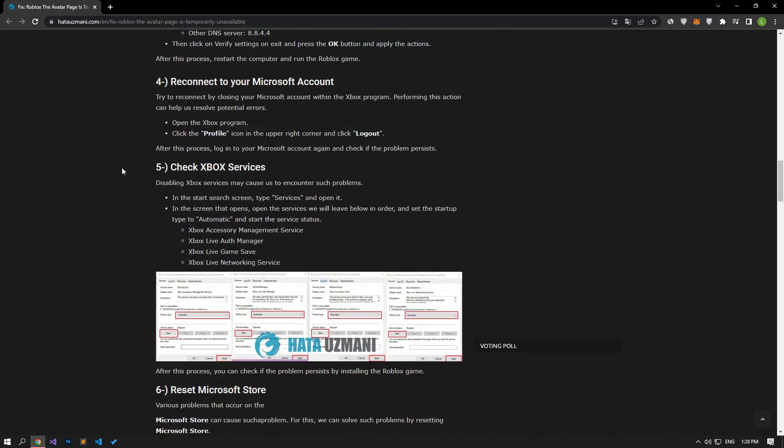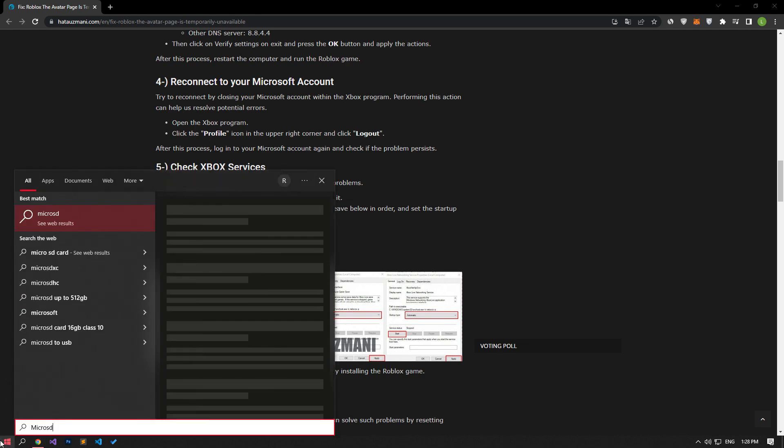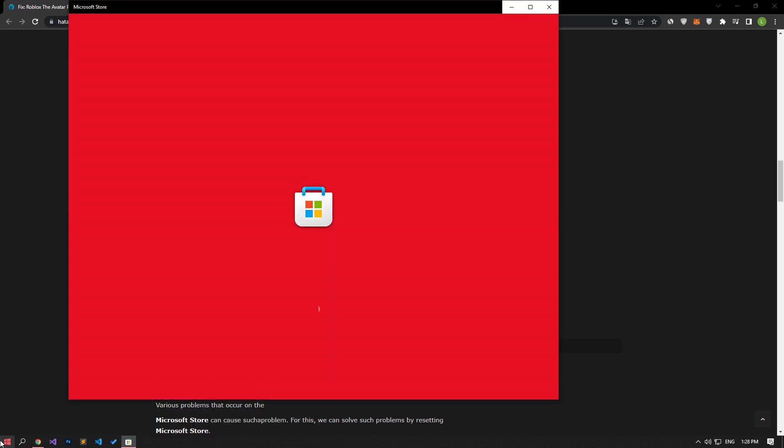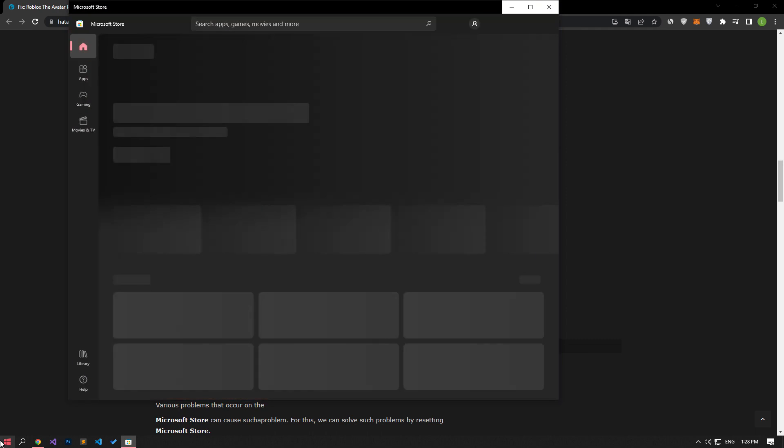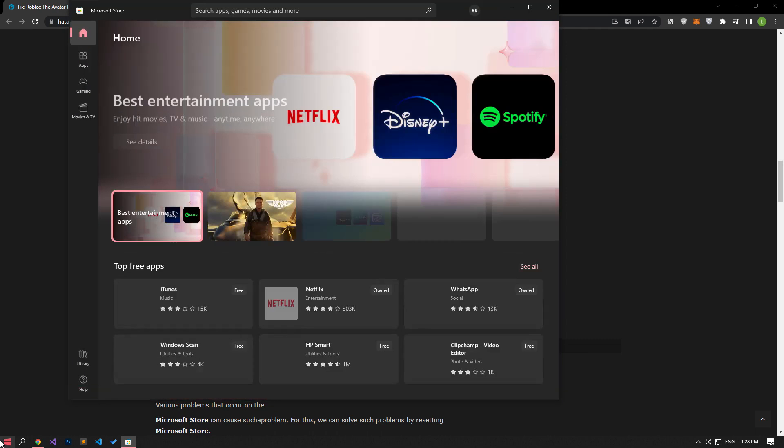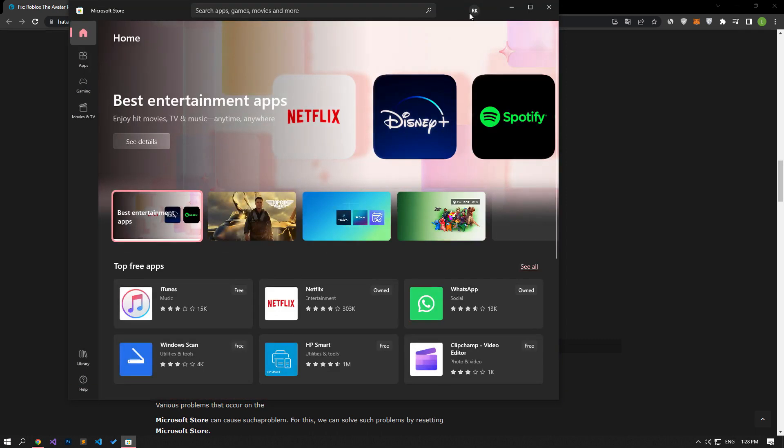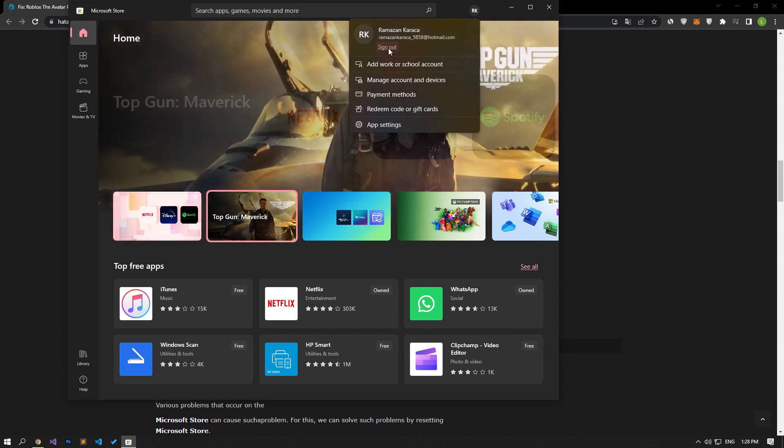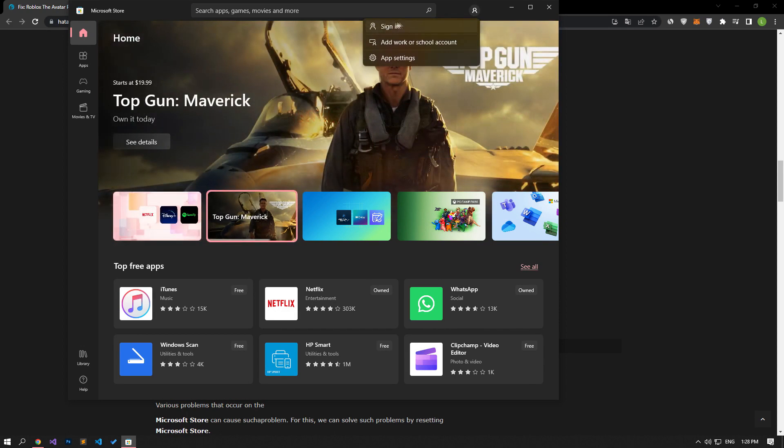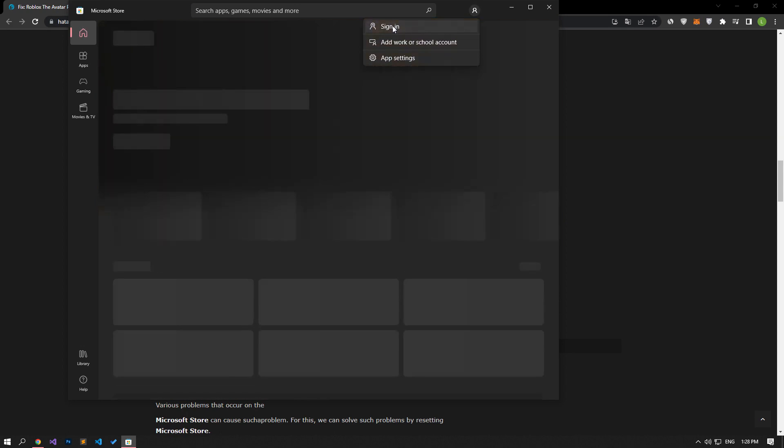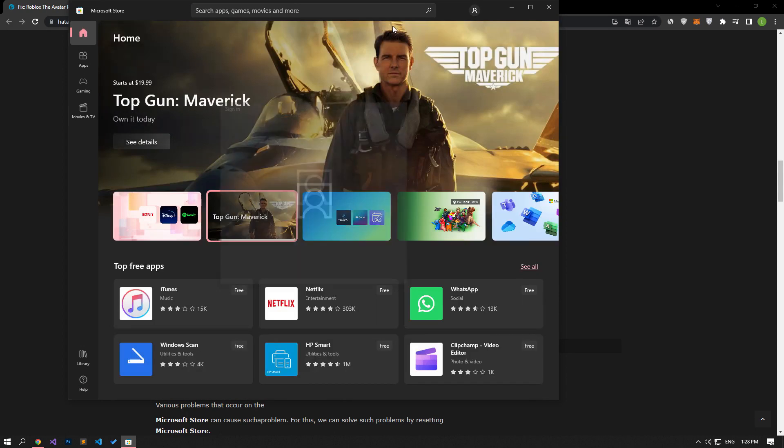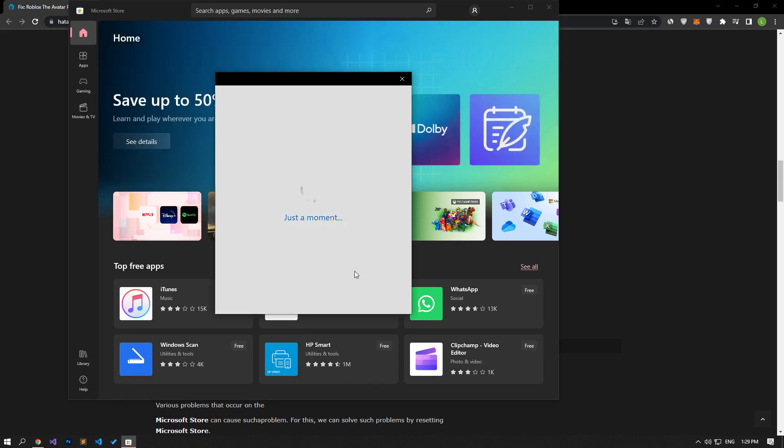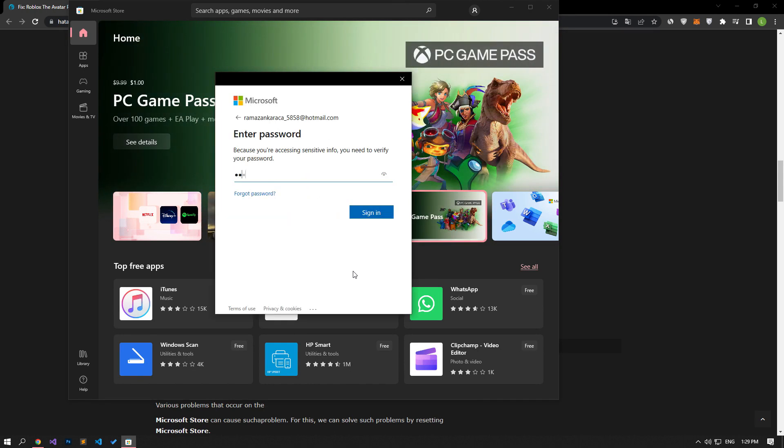Try reconnecting by closing your Microsoft account within the Xbox program. Performing this action can help us resolve potential errors. First of all, we type Microsoft Store and Xbox.